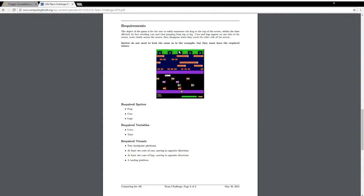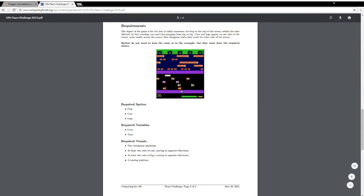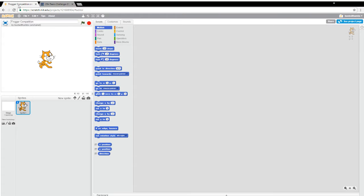I think what we might actually do is, just to make it a little easier, we'll cut it down to four. They said we could get away with having only two rows of logs and two rows of cars. I think maybe we'll cut it down to four of each. So that would be 13 columns and 11 rows. One of the reasons for doing that is that in our Scratch window, it's not square like this. It's actually a rectangle. So we have more room for columns than we do for rows.